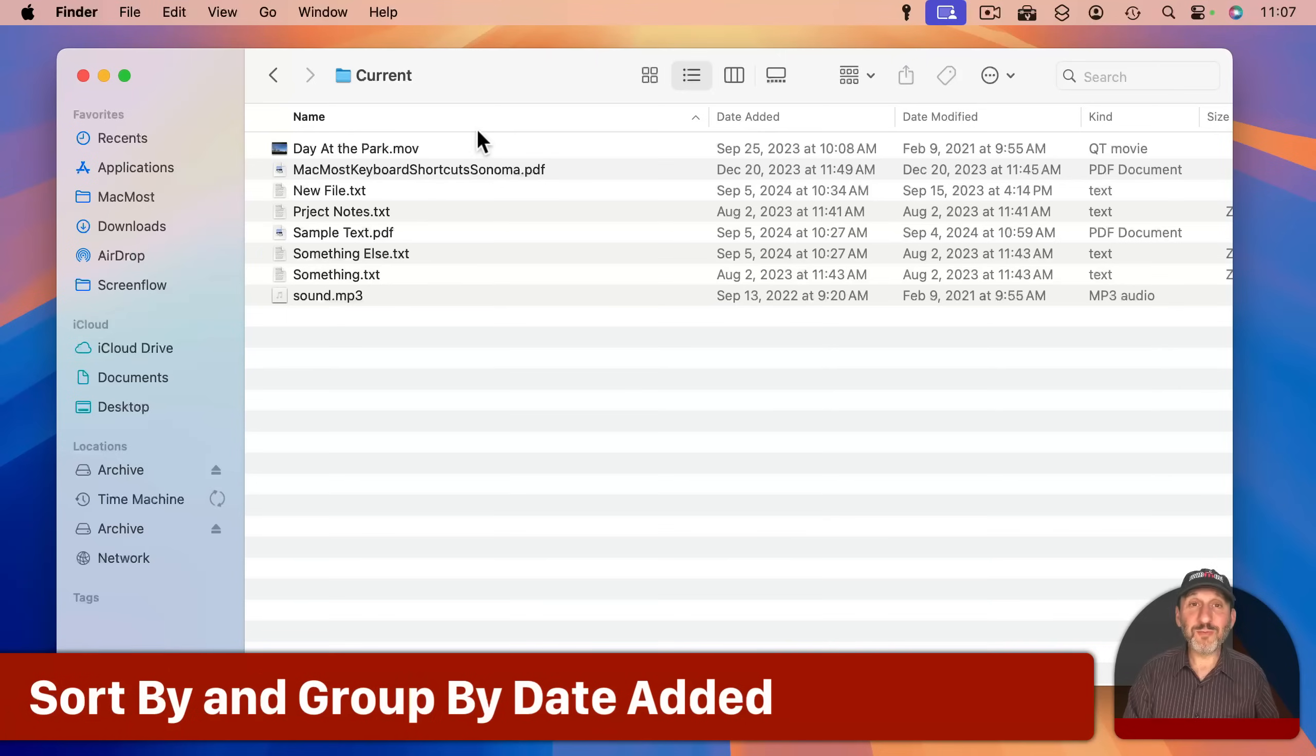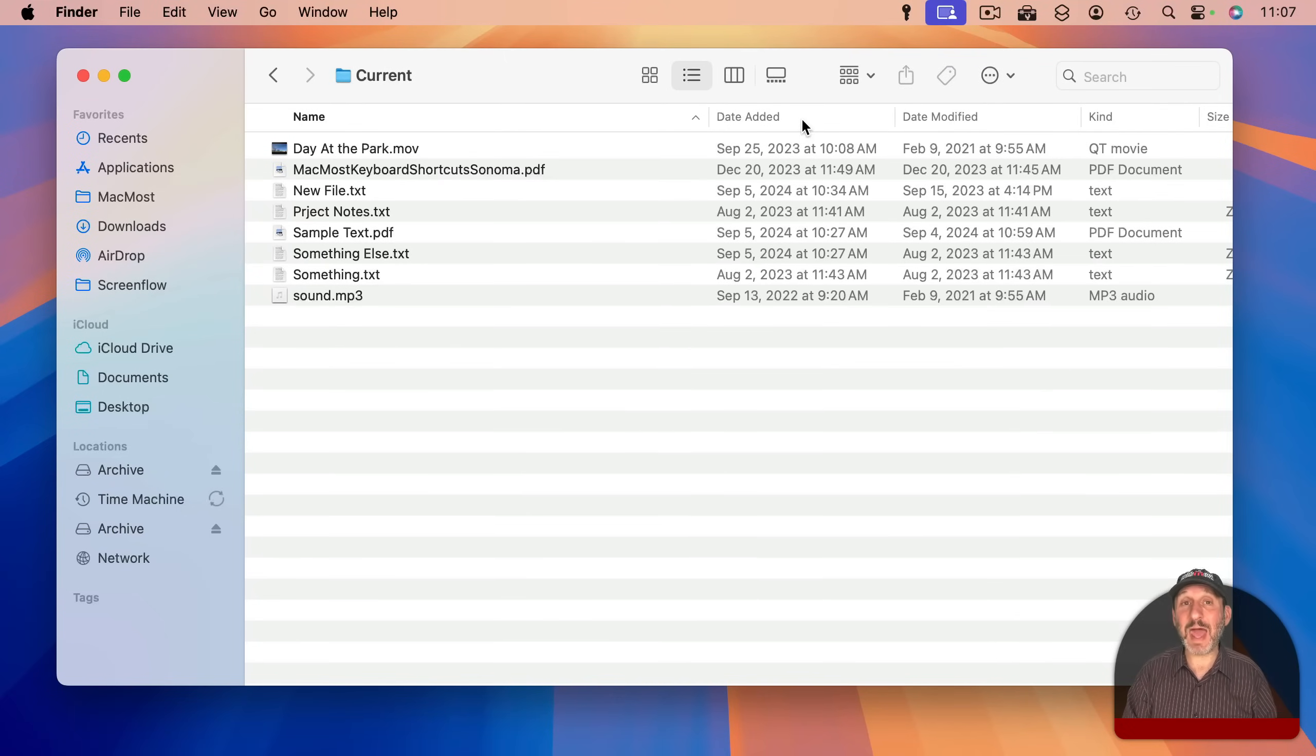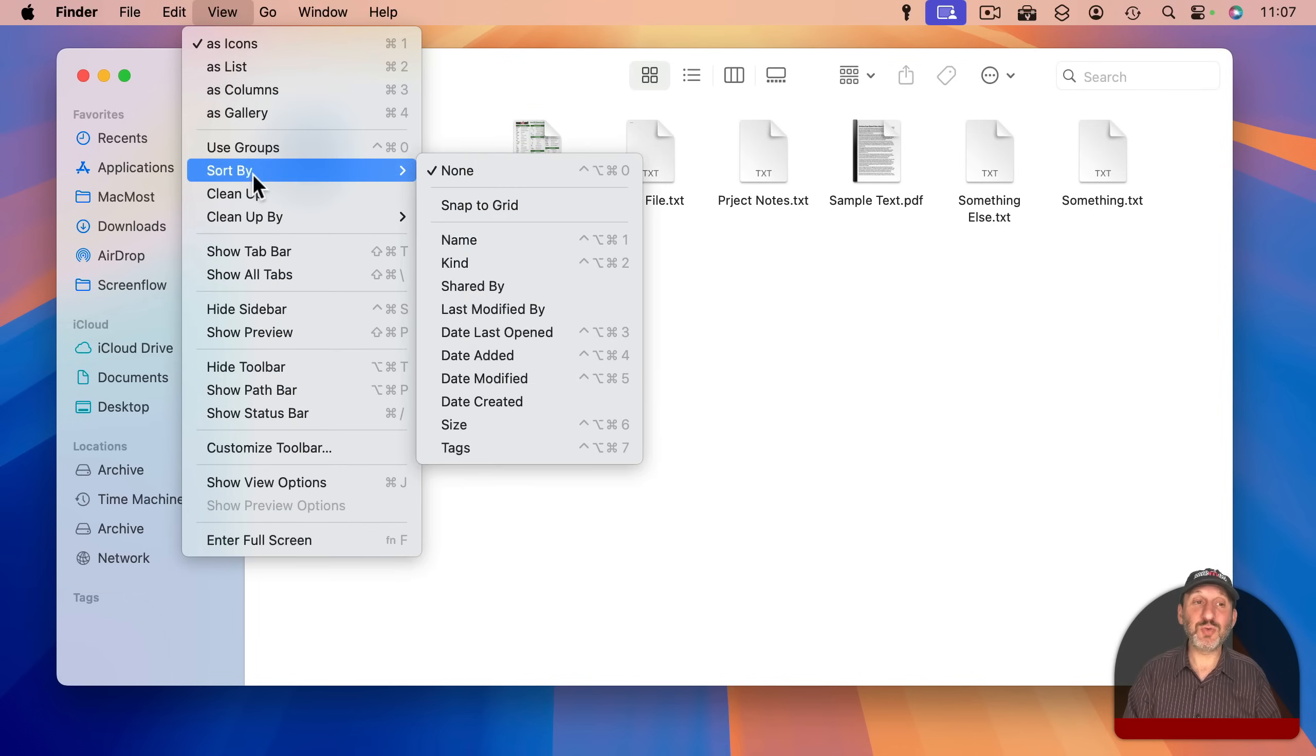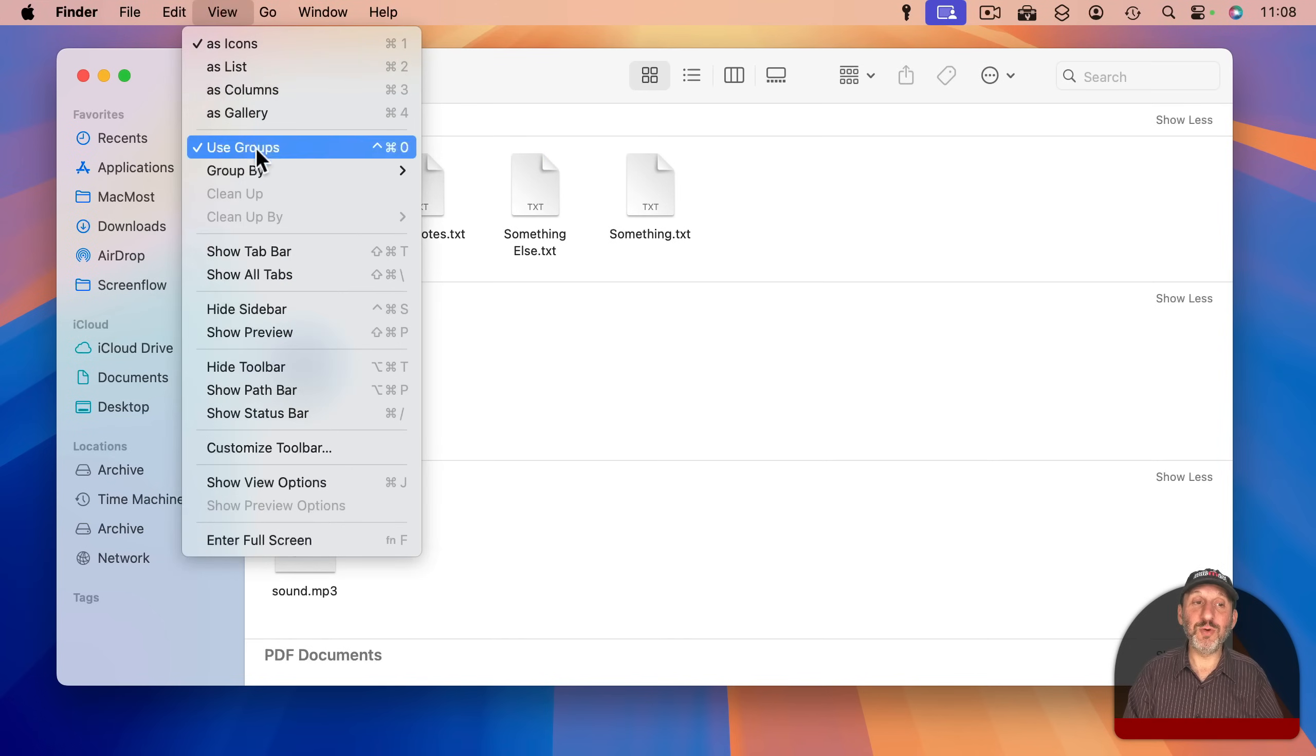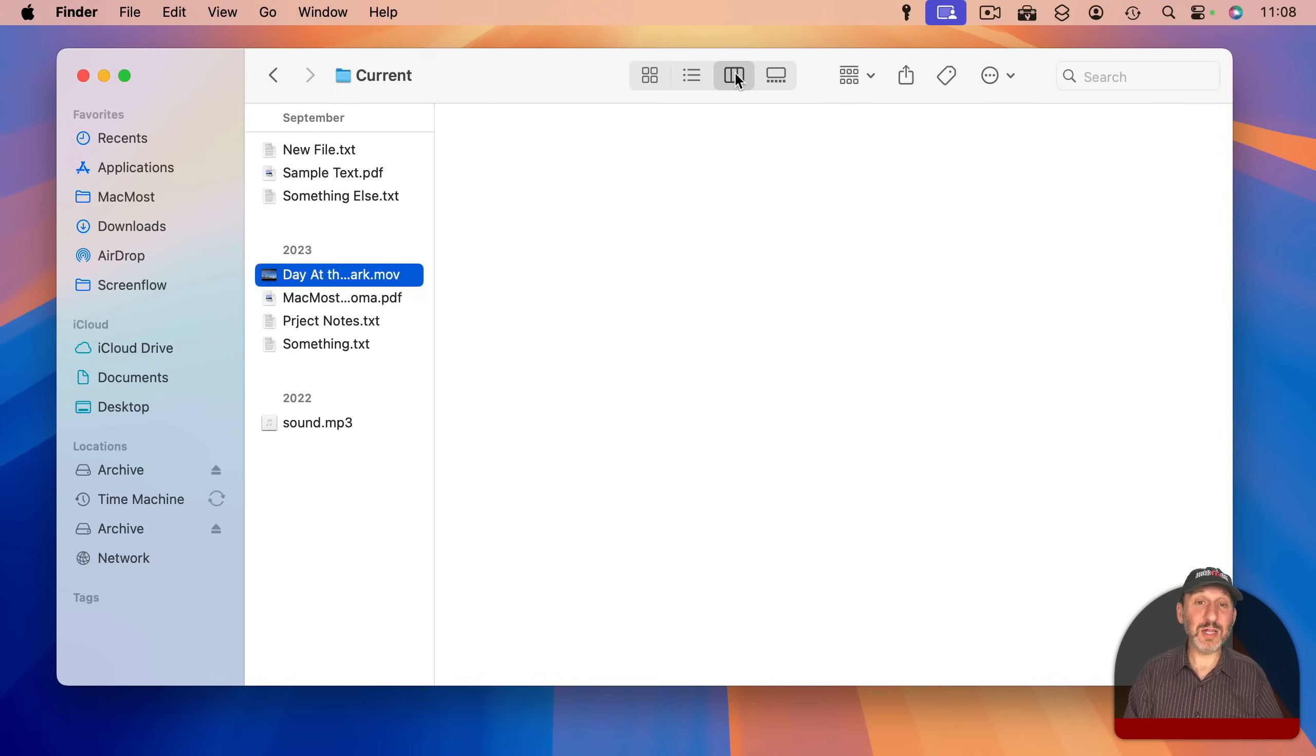Now the only real way to see the date added in the Finder is to use List View and have Date Added as a column, but you can actually use Date Added in some other cases. For instance, if I go to Icon View and I go to View and Sort By, notice I can sort by Date Added so I can at least see the order in which files were added to this folder. I could also use Groups, and then with Groups on I can Group By Date Added so I can see when files were added to the folder like that. This also works in Column View as well.